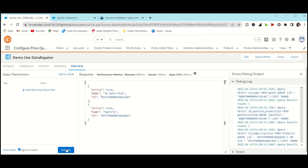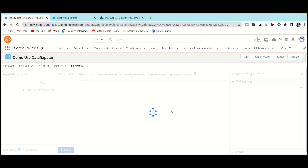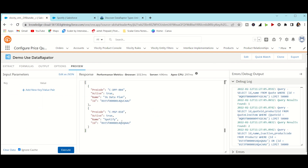Execute again and you can see the product code is also returned in the output. This is a real-time use of Data Raptor. If you like this video, please subscribe to my channel and leave constructive feedback. If you want more videos on Data Raptor or other topics, let me know in the comment box. Stay tuned — bye!